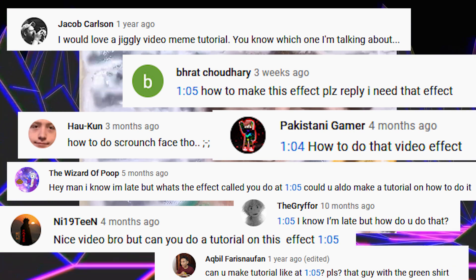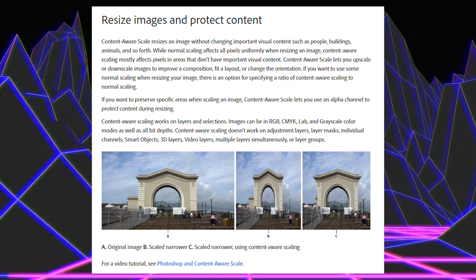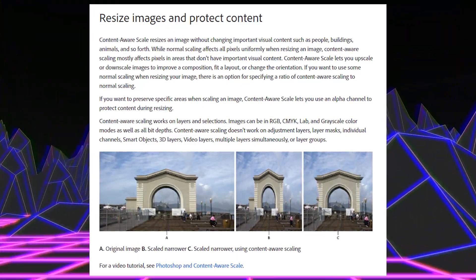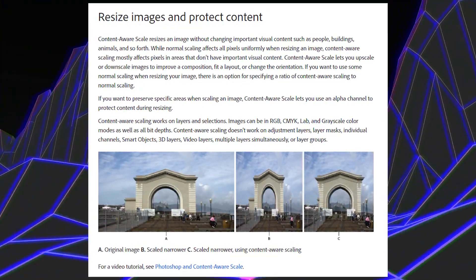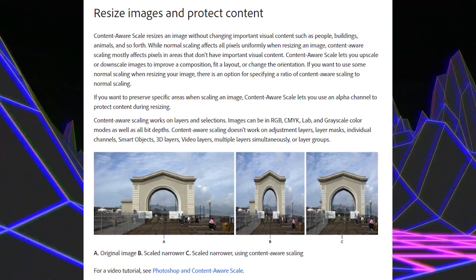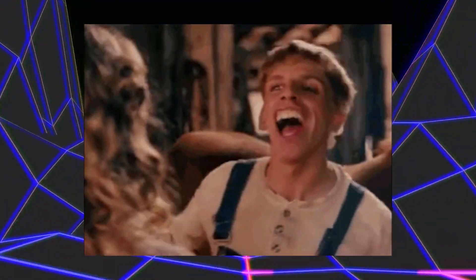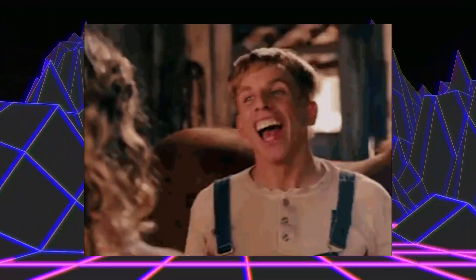Grab a beverage and please get ready to spam my comments with the fact that you don't have Adobe. This effect commonly goes by the name content-aware scale. According to Adobe, content-aware scale resizes an image without changing important visual content such as people, buildings, animals, and so forth — but nobody cares about that because we're gonna use content-aware scale to make our memes great again.